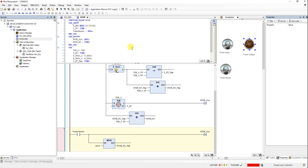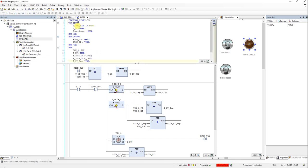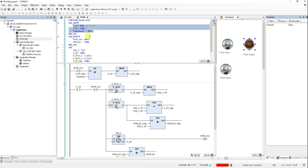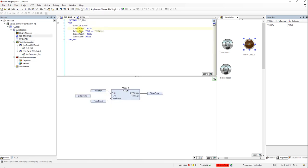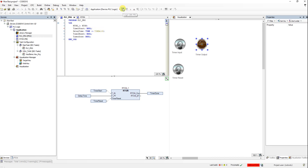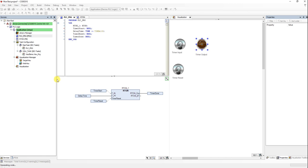I hope the explanations help you understand — you can also create this function block yourself and go through the details. Here you can see the input variables, output variables, and the temporary internal variables for the function block. Now let's have a look at how the program performs.